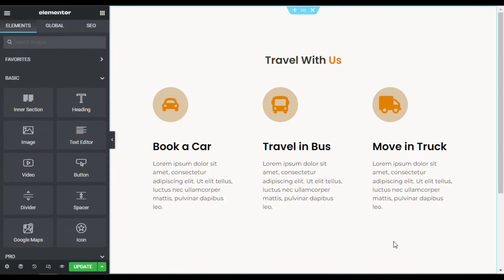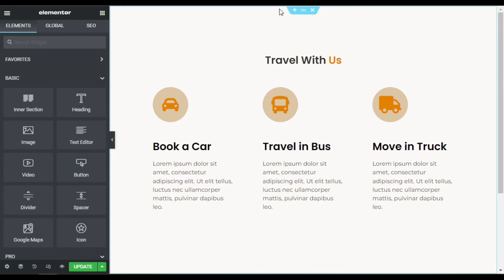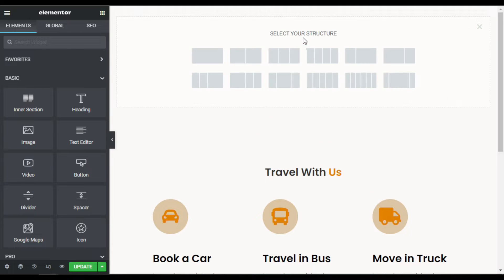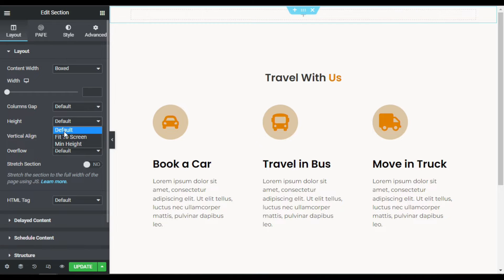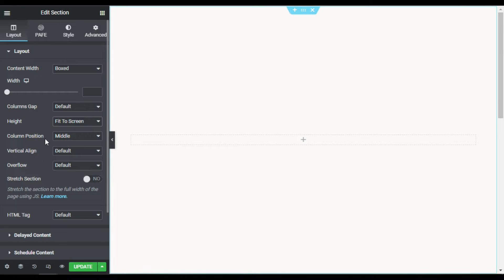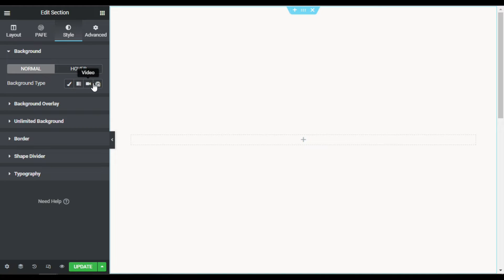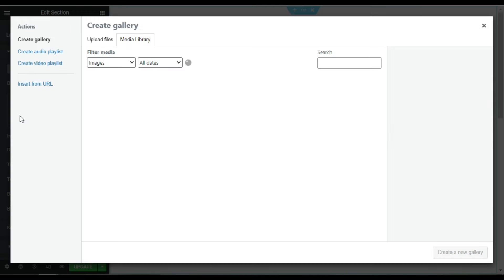Here in my Elementor page builder I've added a section. I'll click on the plus button to add a new section. In the section settings I'll change its height to fit to screen. To add an image slider in the background of this section, go to Style and under Background select Slideshow.